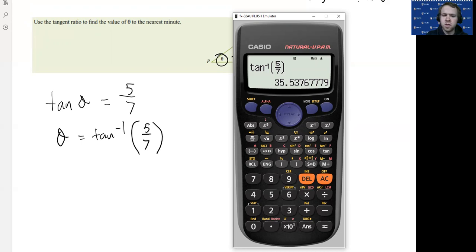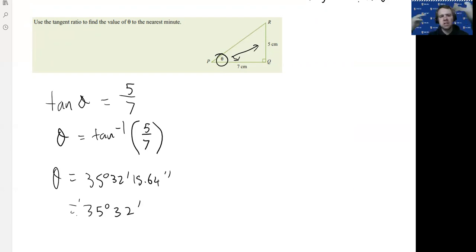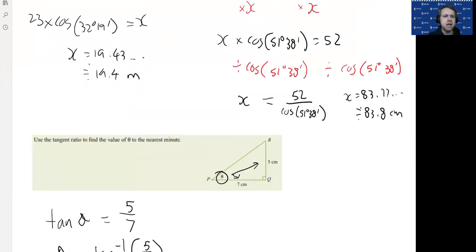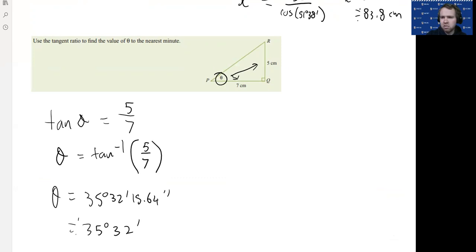On the calculator: press shift-tan to get inverse tan, then enter (5 ÷ 7) and press equals. The question asks for the answer to the nearest minute, so converting to degrees-minutes-seconds gives 35°32'15.64''. Since the seconds are less than 30, we round down to approximately 35°32'. Remember: there are 60 minutes in a degree and 60 seconds in a minute, and you round based on whether seconds are 30 or above. Good luck with the work today!